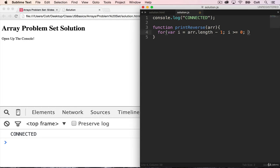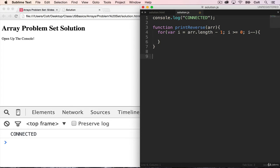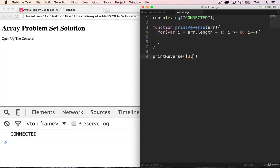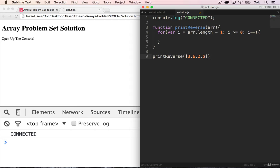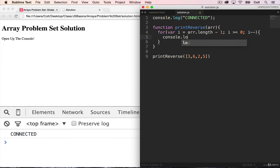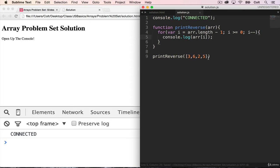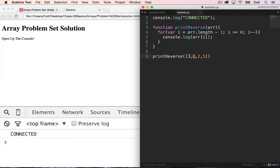And then lastly, we're going to i minus minus. So i will start at, in the case of print reverse of this array three, six, two, five, i will start at this index, which would be three, and we'll print out console.log array of i. So that will print out five. And then we subtract one from i and print out array of i, gives us two, and then six, and then three. And the last time through, i is equal to zero. So we print out three, and then we're done.